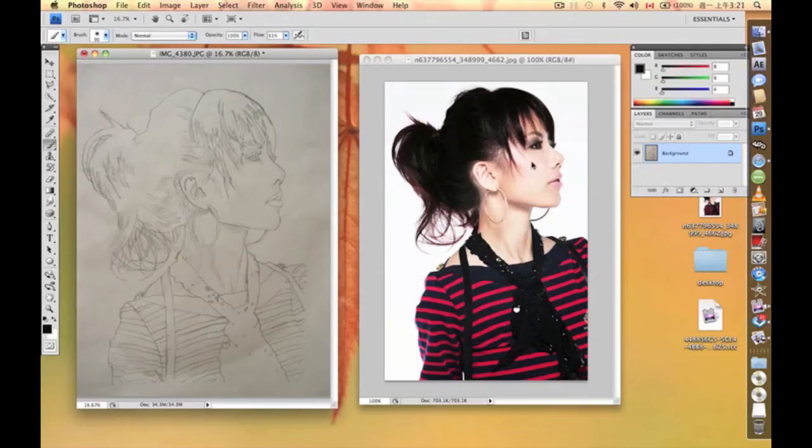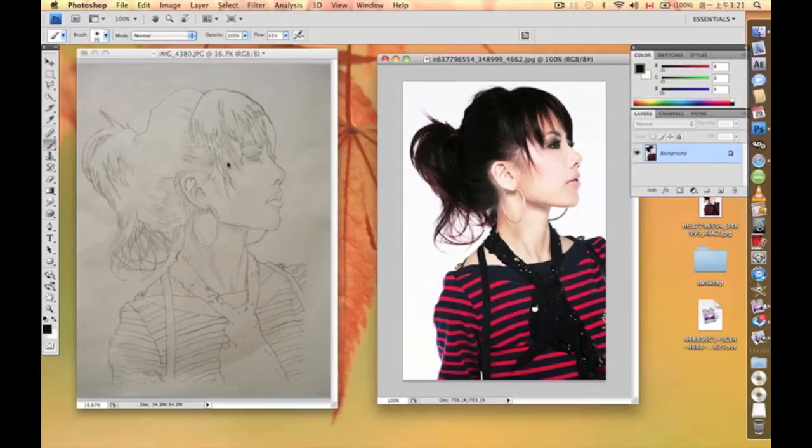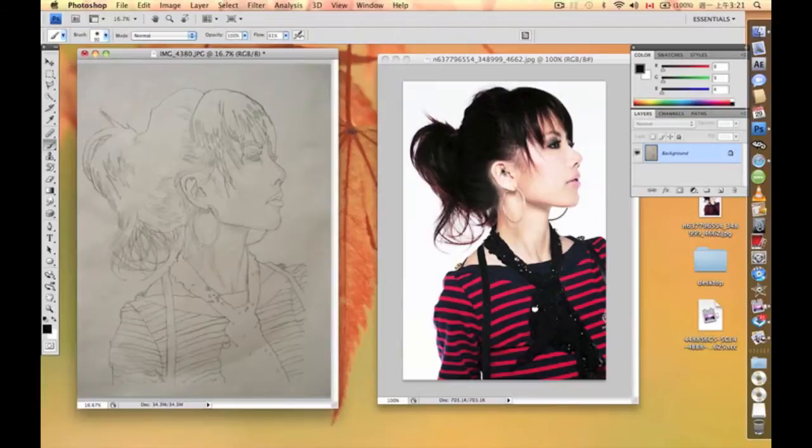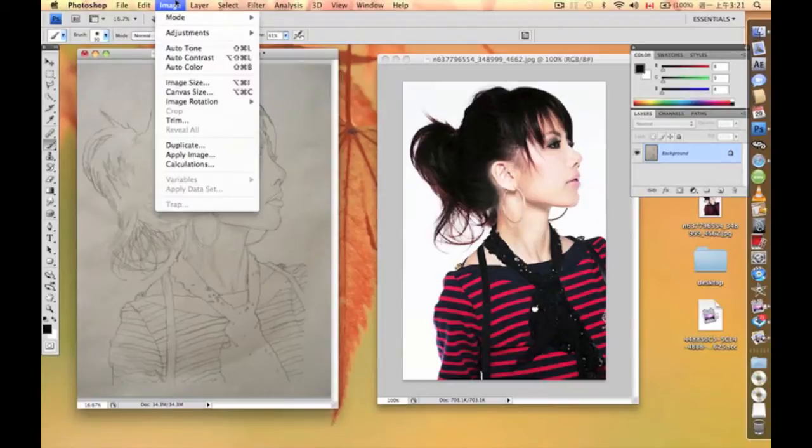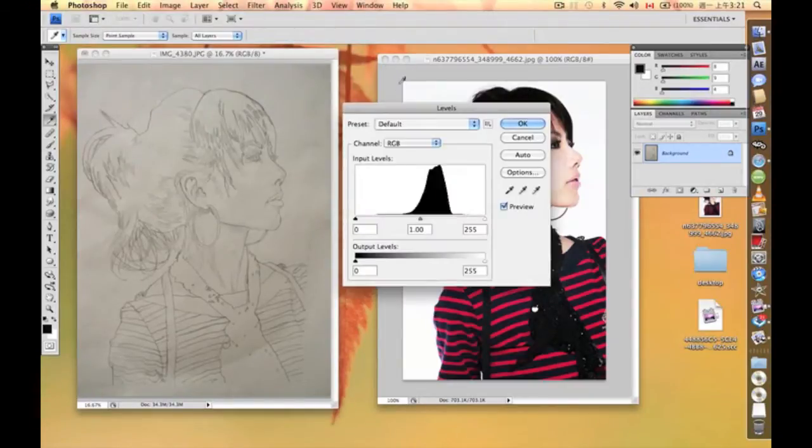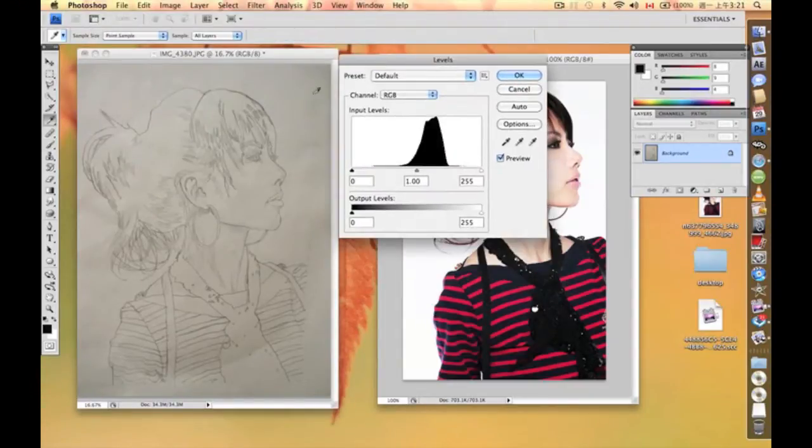So this is our reference right here, and this is the goal. This is the draft that I just did, and I scanned it into the computer. What I like to do first is change the brightness and contrast for the draft because I think the contrast isn't good enough.